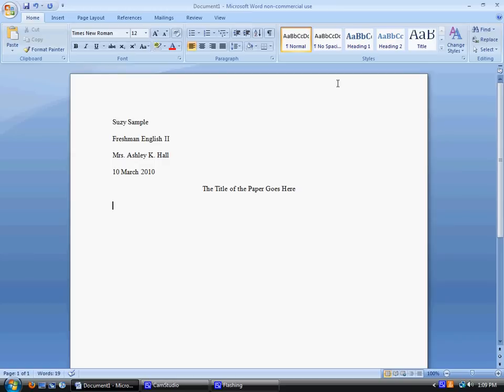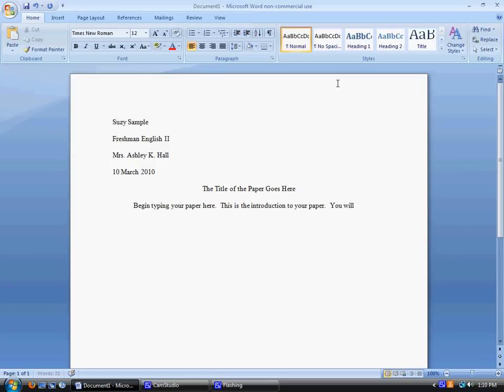Start your paper by indenting. So I hit tab one time, and then begin typing your paper. So begin typing your paper here. This is the introduction to your paper. You'll introduce the topic.